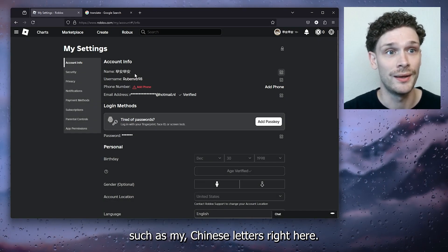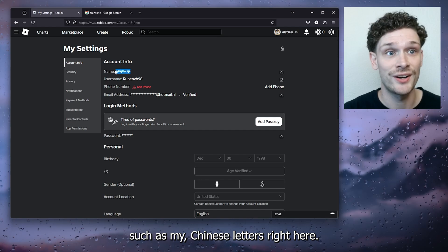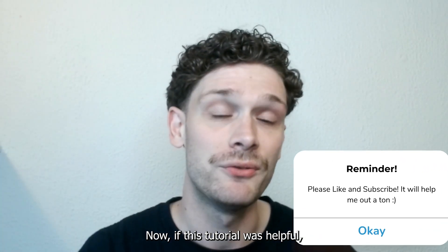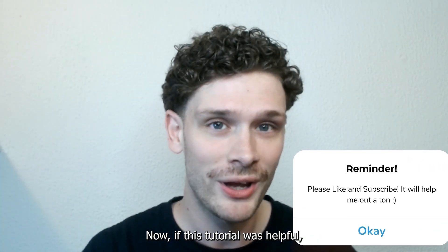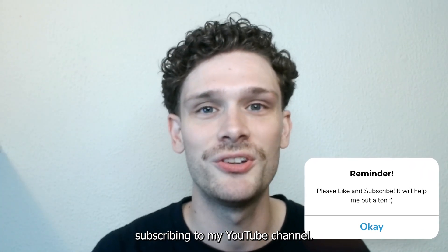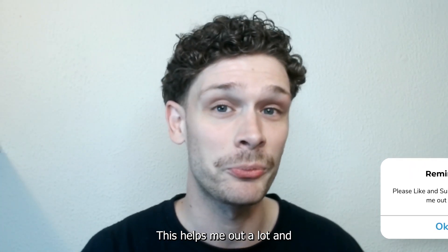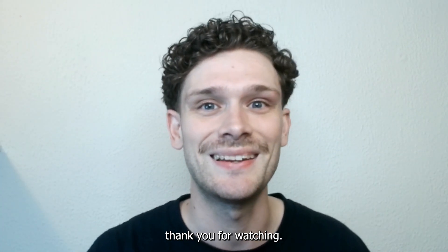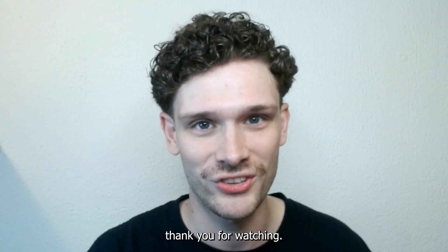Now if this tutorial was helpful, please consider subscribing to my YouTube channel. This helps me a lot, and thank you for watching.